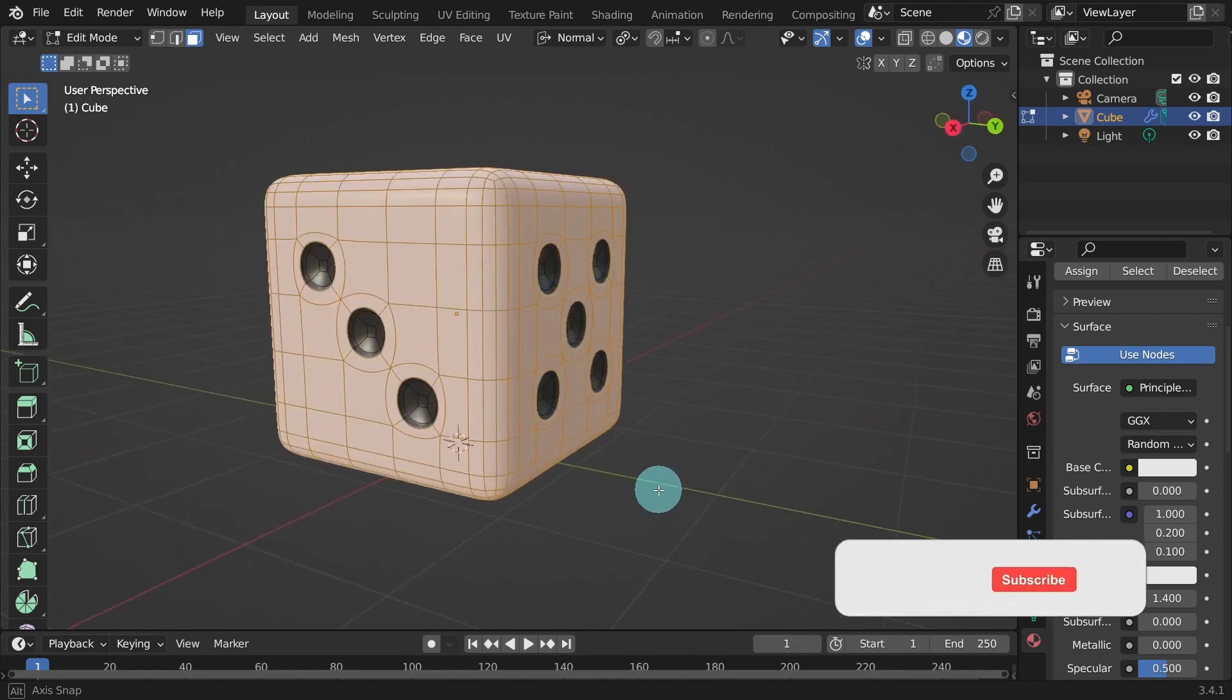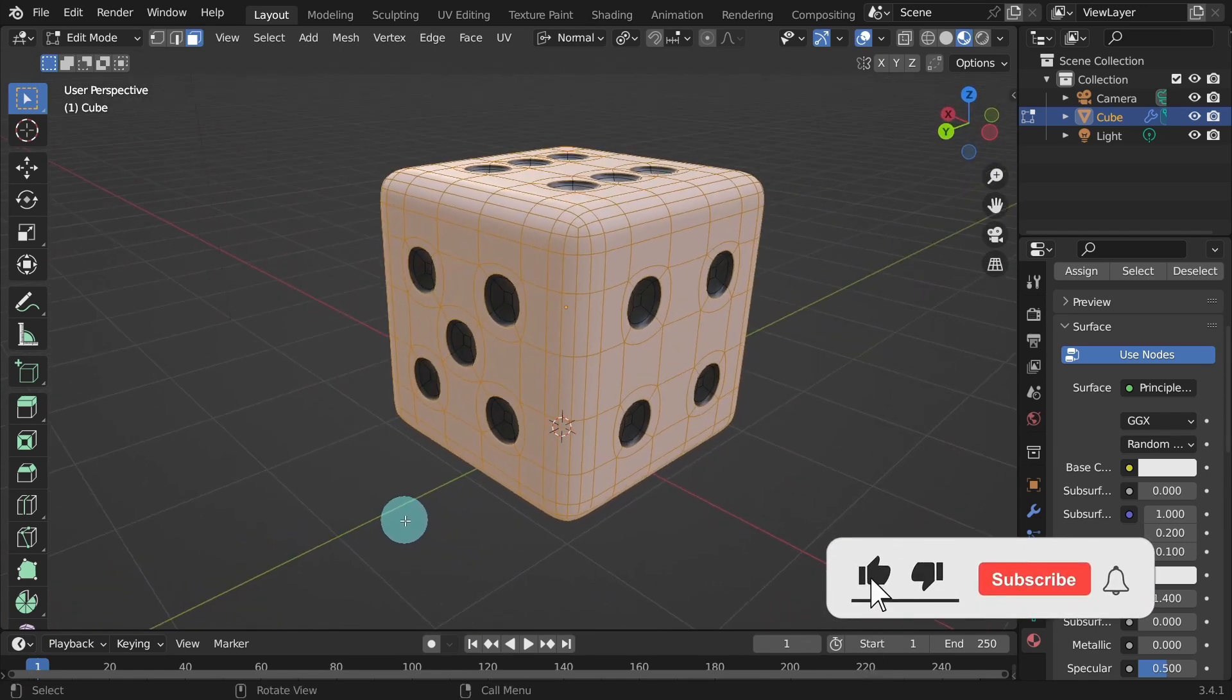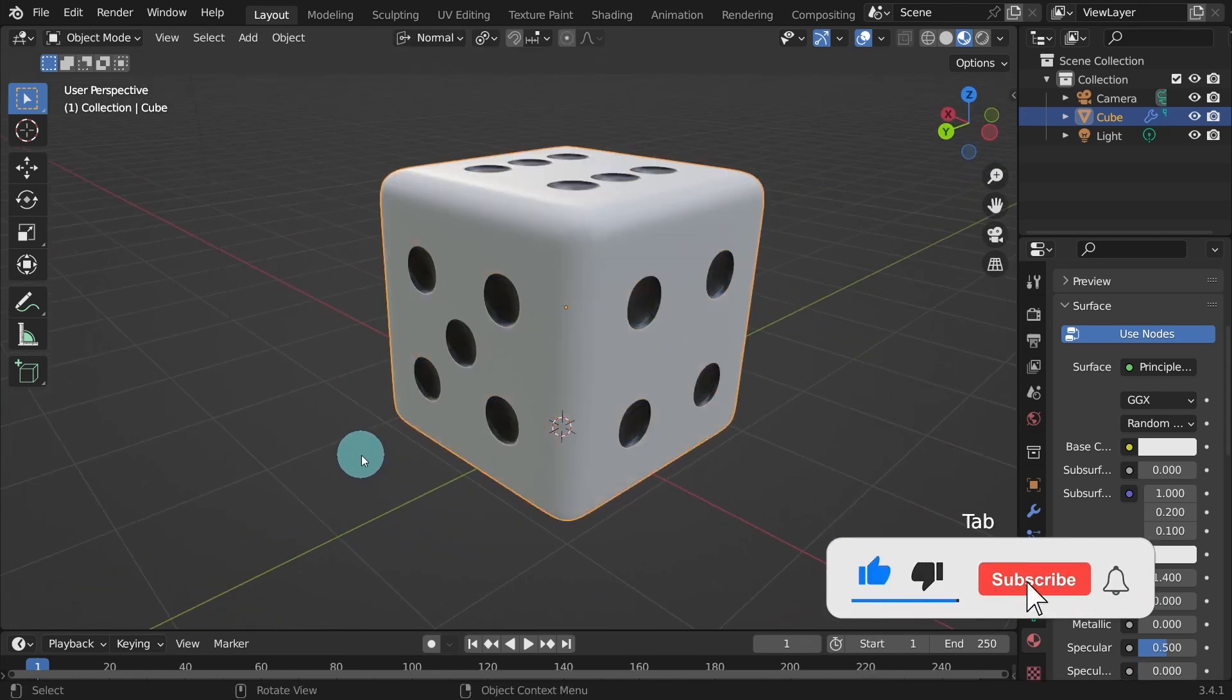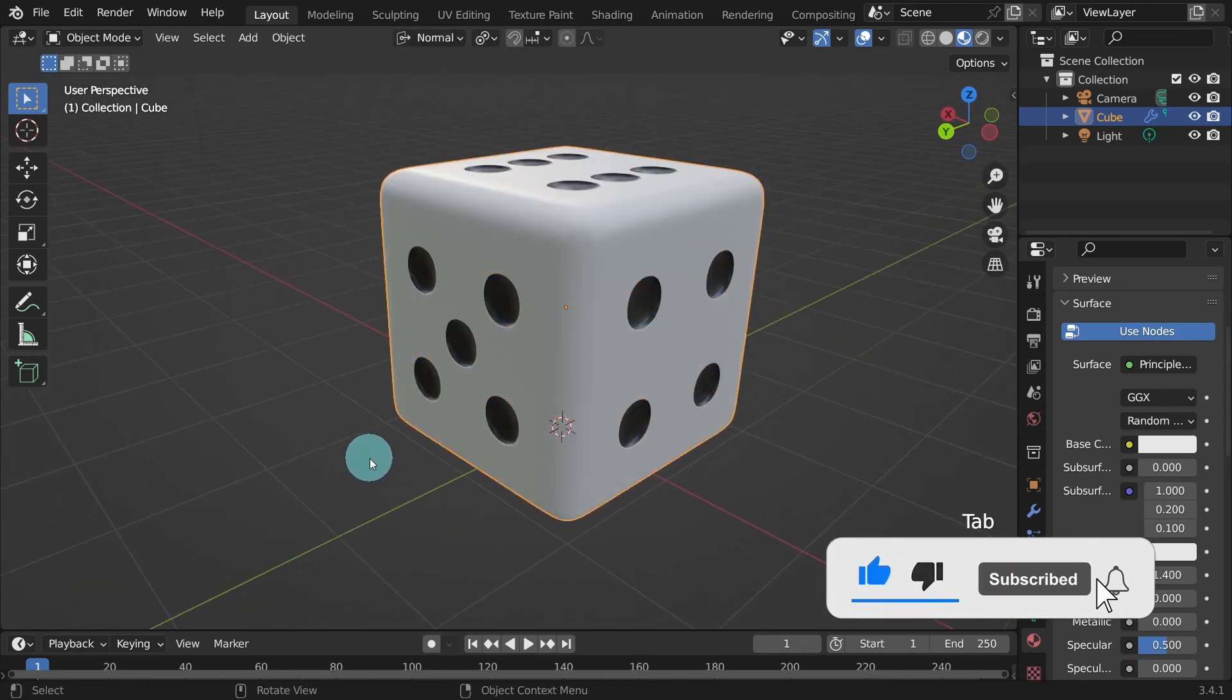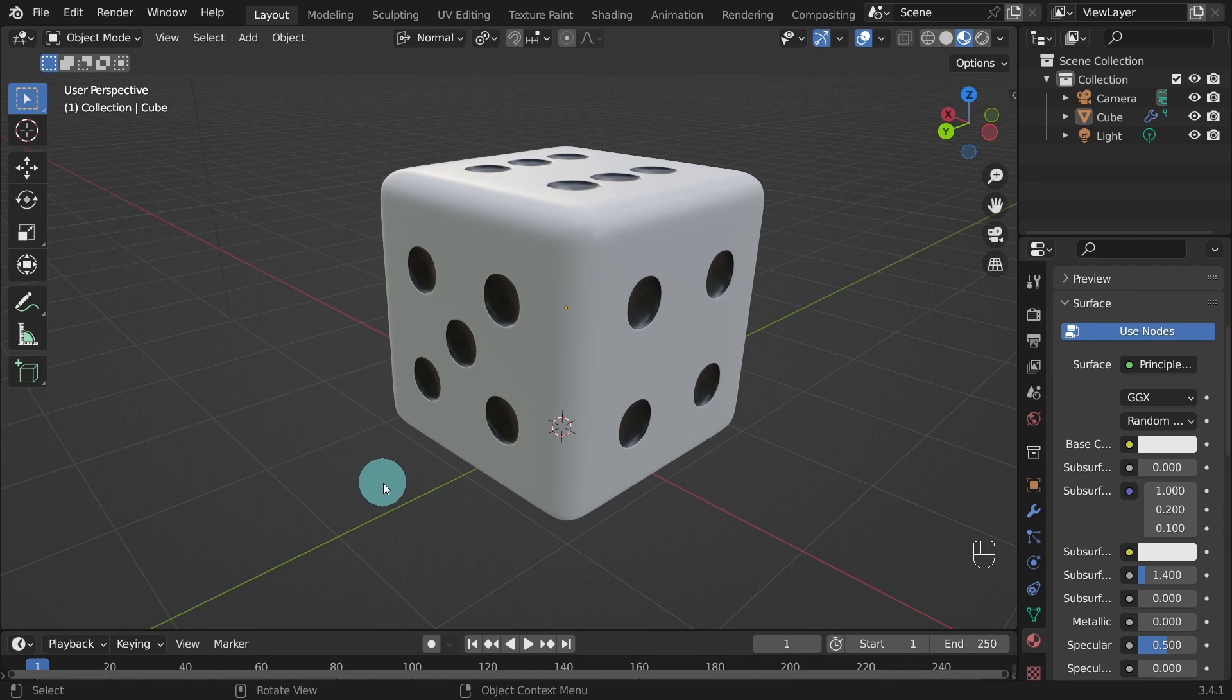Switch back into Object Mode or just hit Tab on the keyboard. Click anywhere in the viewport to deselect the object. If you've followed me to the end of the video, great work. Remember to keep practicing and experimenting with different techniques and materials to continue improving your skills. We'll wrap up here. Thank you for watching. I'll catch you in the next one. Enjoy.